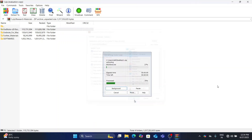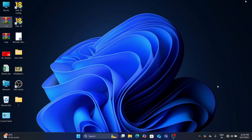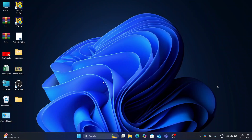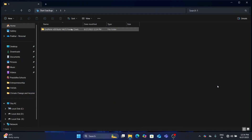You can extract to any location. I am extracting to the desktop itself. Once done, open the folder and open the Setup folder.